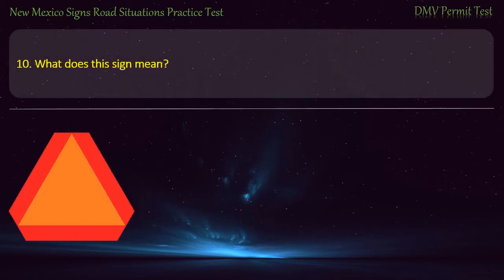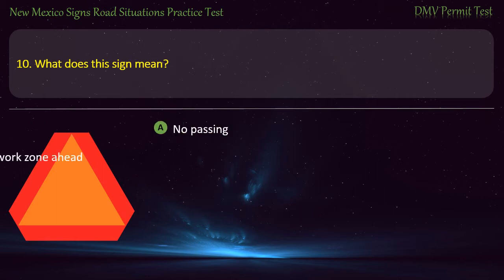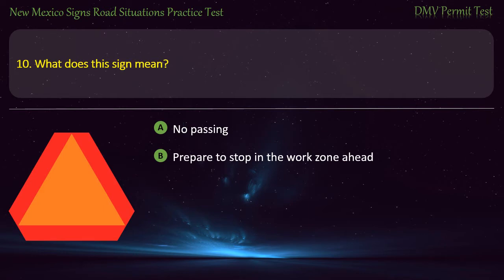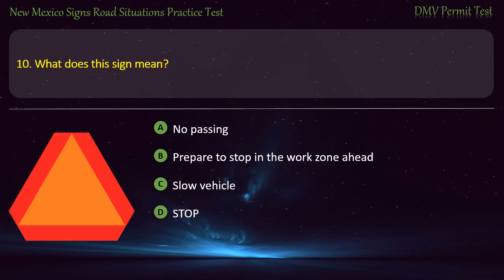Question 10. What does this sign mean? Options: No passing; prepare to stop in the work zone ahead; slow vehicle; or stop. Answer: Slow vehicle.